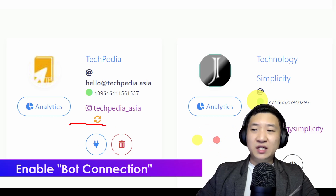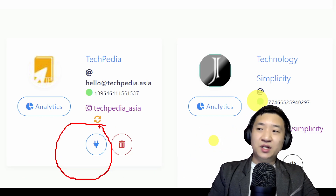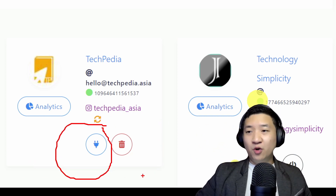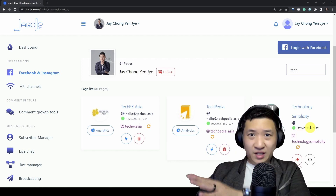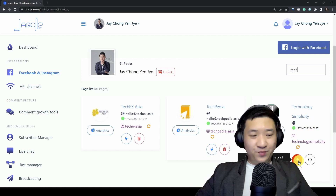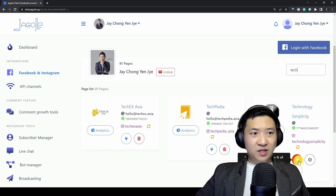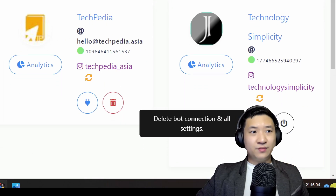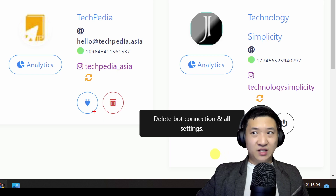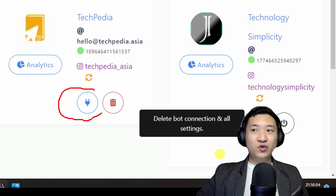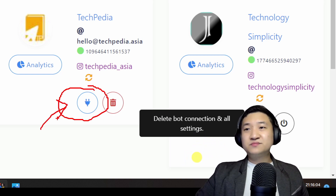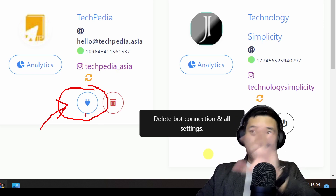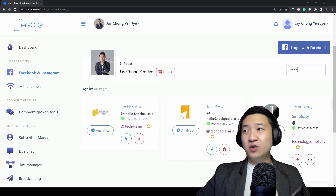You need to look for the item called bot connection. On Technology Simplicity I already have it connected, so you just click this to connect the bot to the Facebook page. Once you're done, the next thing you need to do is go to Comment Growth Tools on the left-hand side.